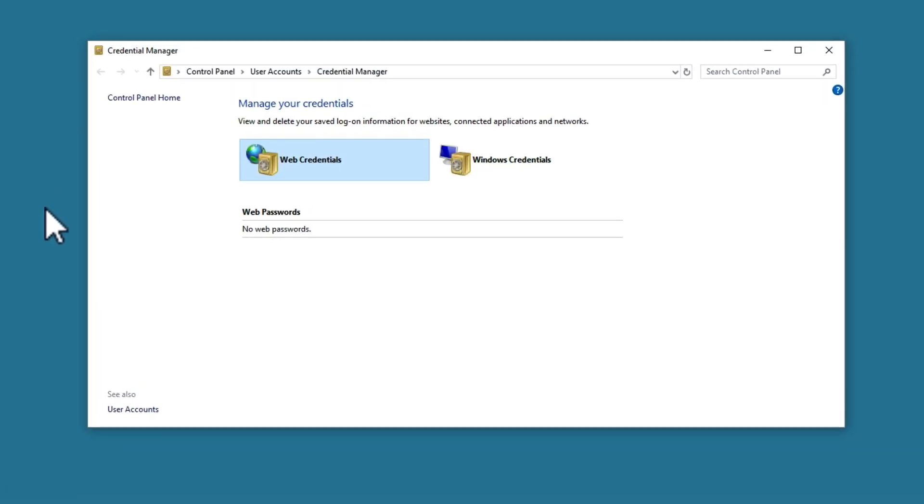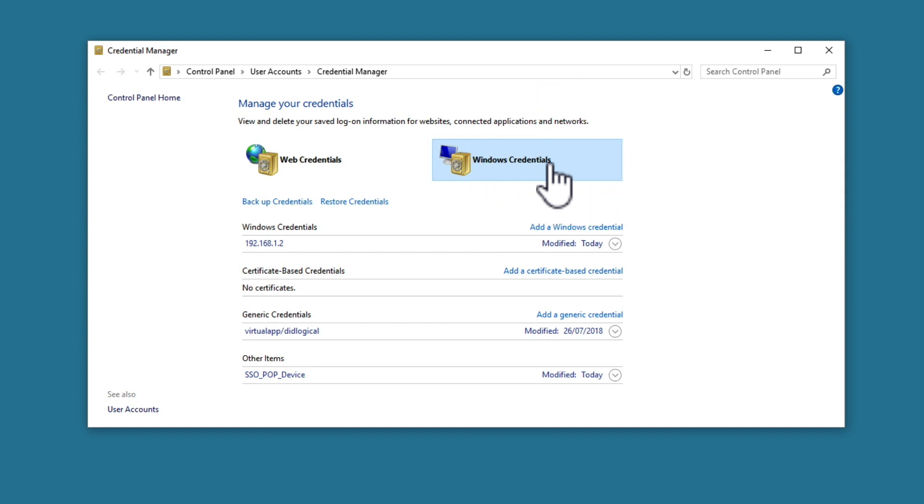When we select Credential Manager, a window will open displaying two icons: Web Credentials and Windows Credentials. By selecting Windows Credentials, we are presented with a list of all of the login information that Windows uses to connect to either applications or networks.